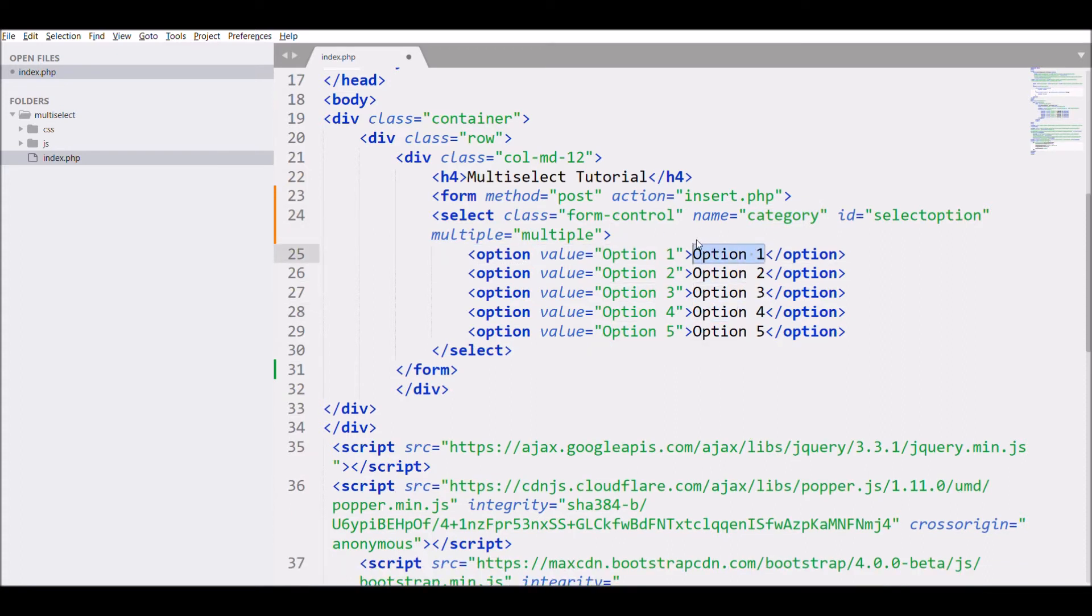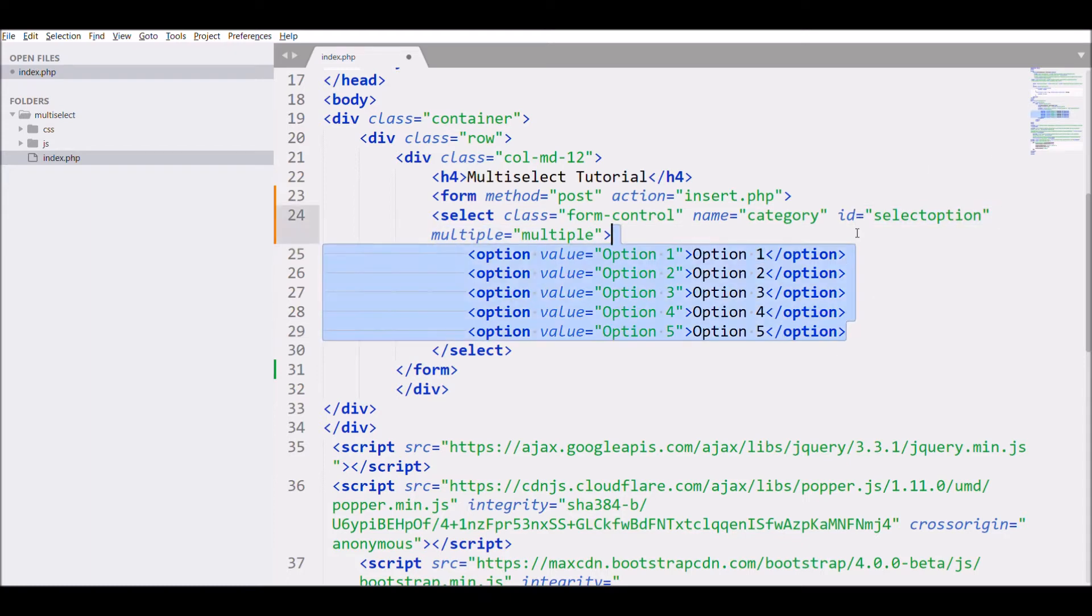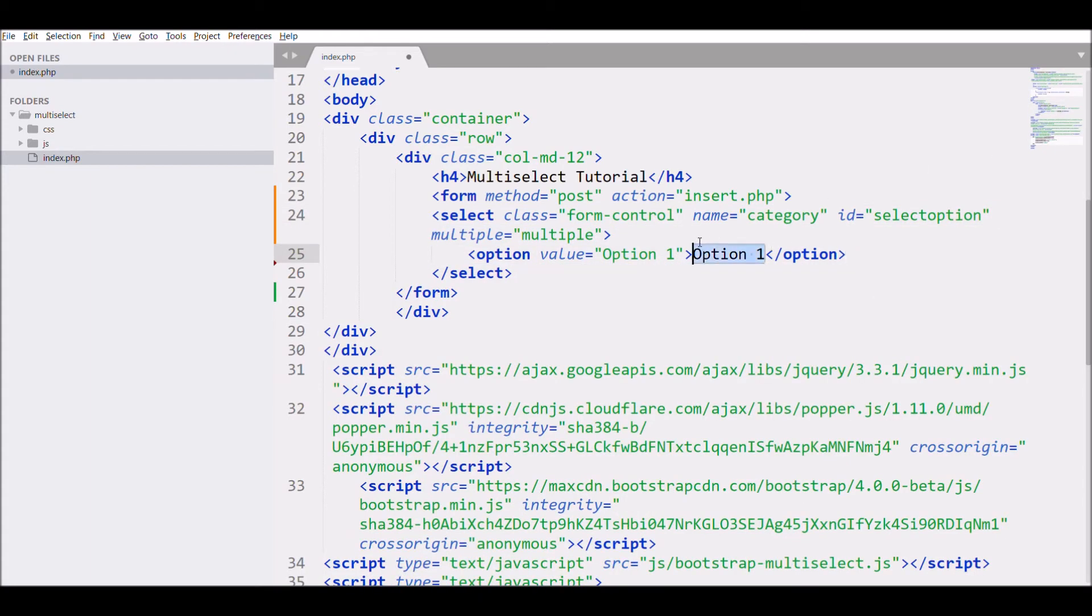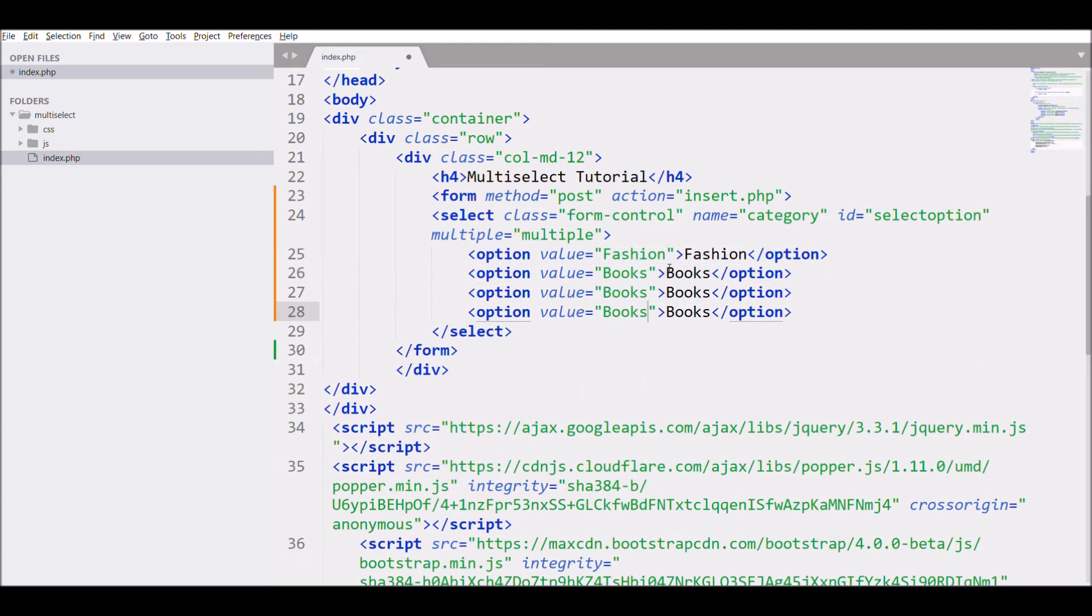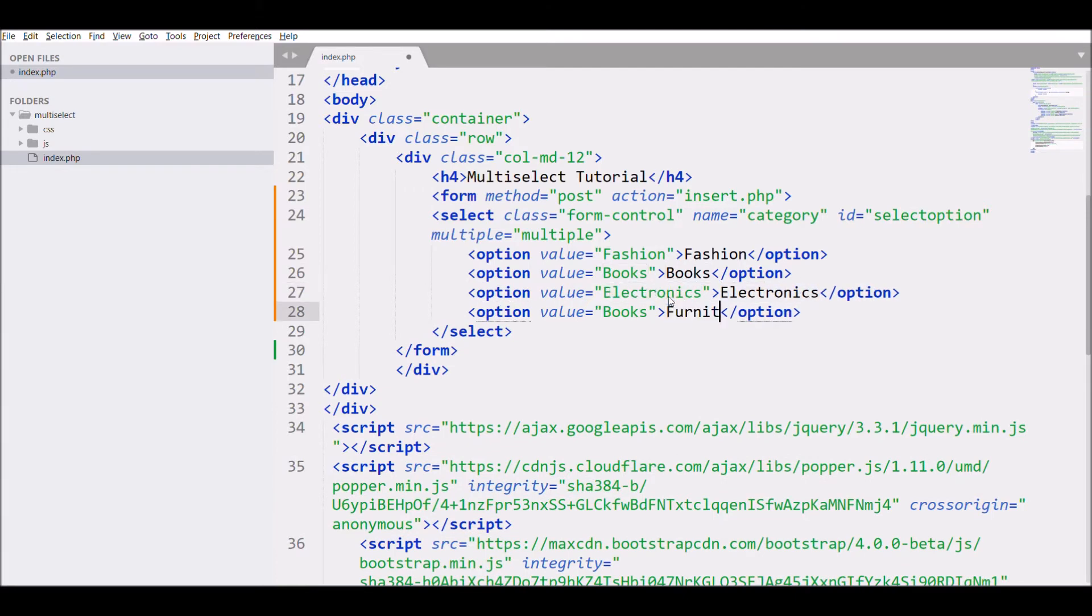And also let me change the options. Let's say Fashion, Books, Electronics, and Furniture.